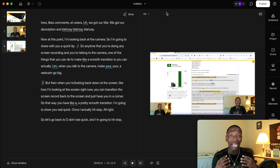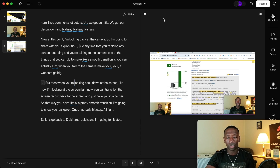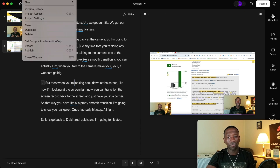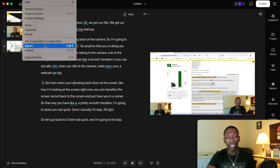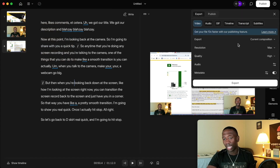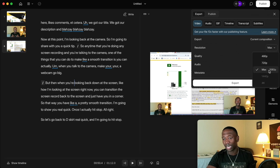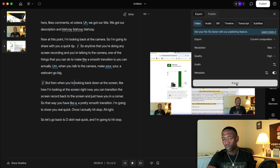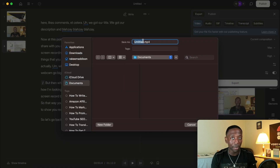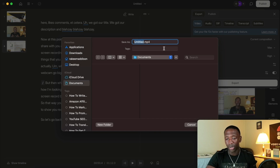Now let's imagine you want to export the video file. The first thing you want to do is go up here to the File button, then go to where it says Export and click on that. You'll see options — resolution is set to max, I've got 1080p and I always leave quality on high. Then go down to Export, type in what you want to save it as, hit Enter or Save, and you're good to go.